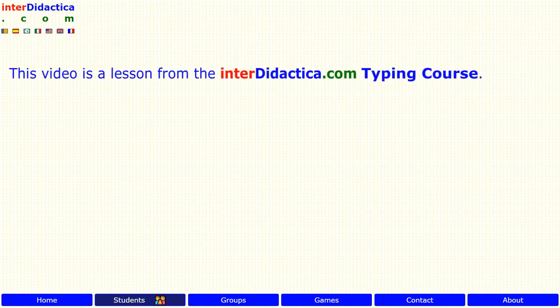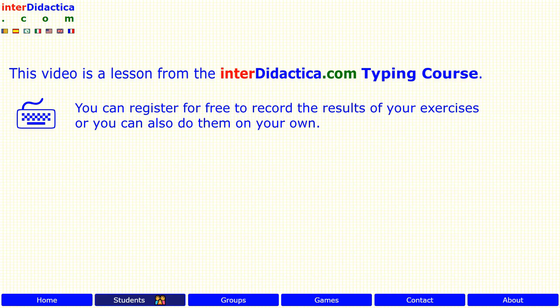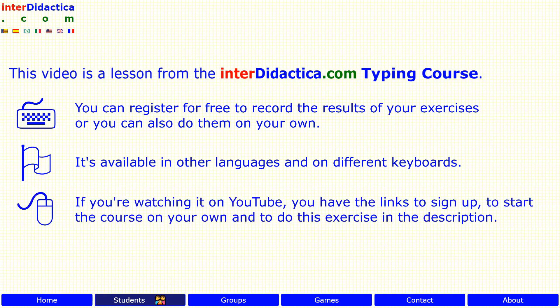This video is a lesson from the interdidactica.com typing course. You can register for free to record the results of your exercises, or you can also do them on your own. It's available in other languages and on different keyboards. If you are watching it on YouTube, you have the links to sign up, to start the course on your own, and to do this exercise in the description.